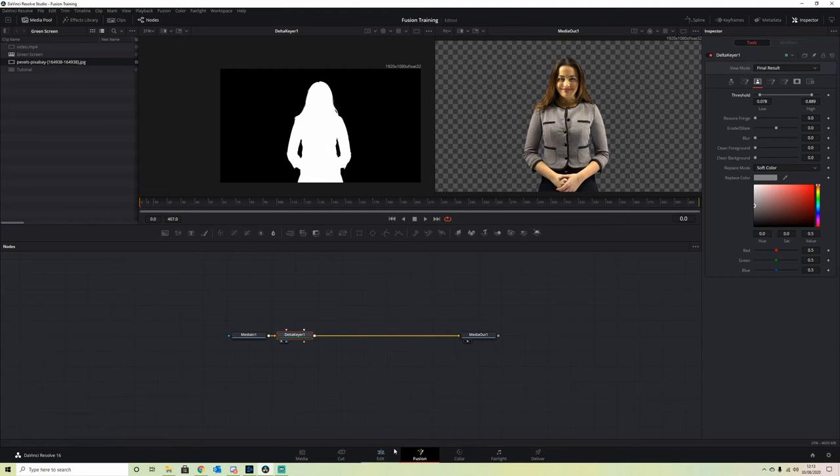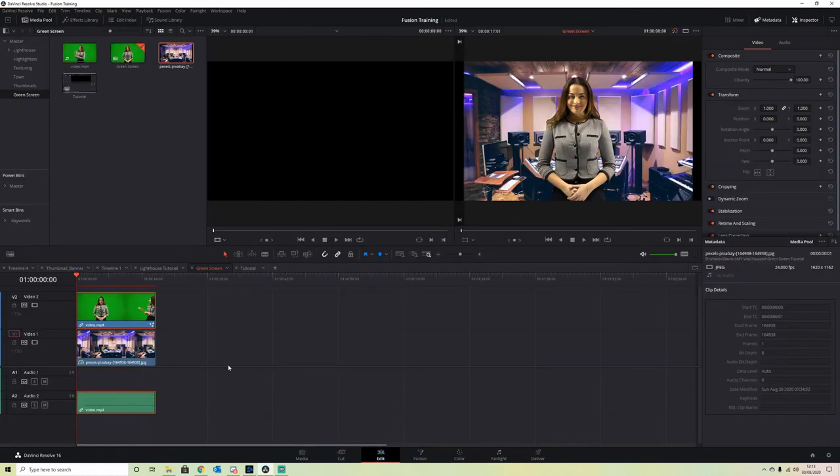If we jump back into our Edit page and go full screen just to check, it's looking pretty good. But we still have a bit of green overspill on the edge of our actress, so we want to fix that.